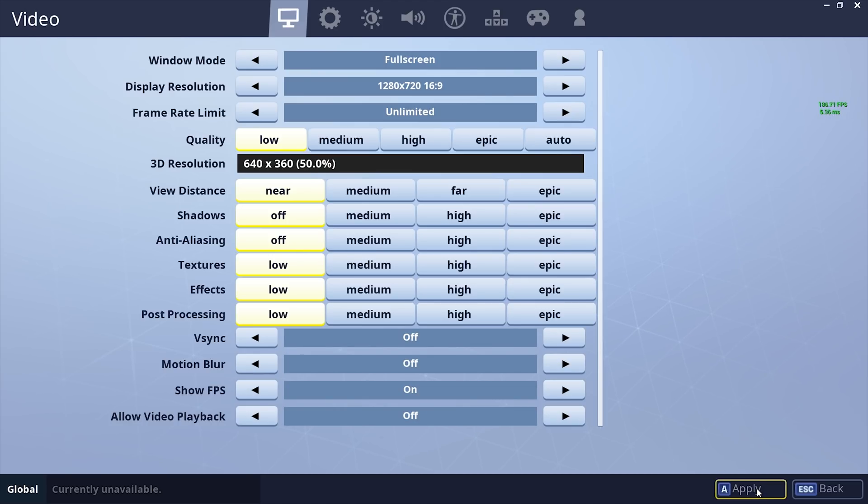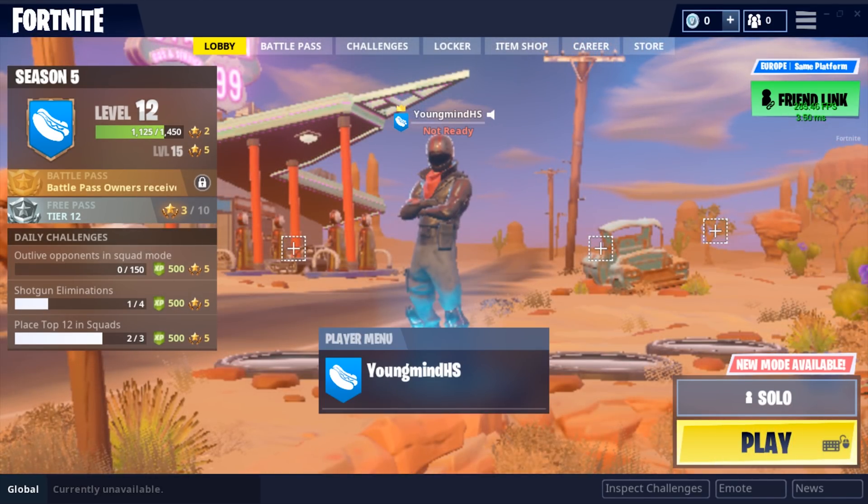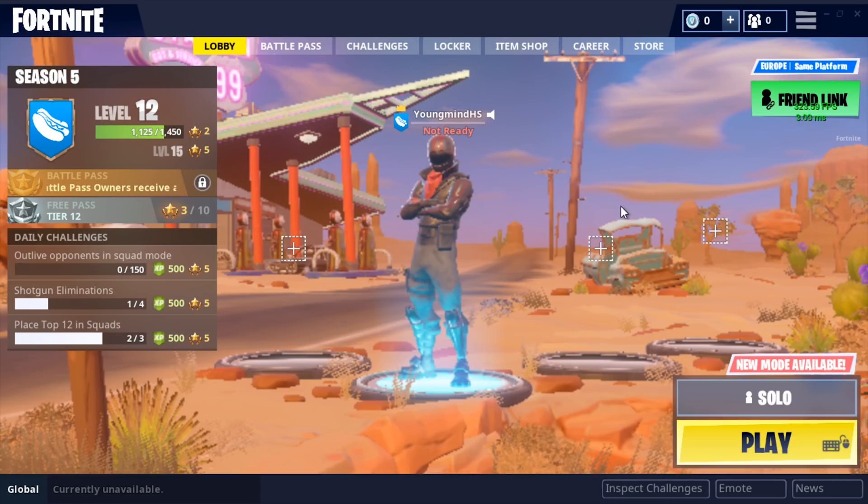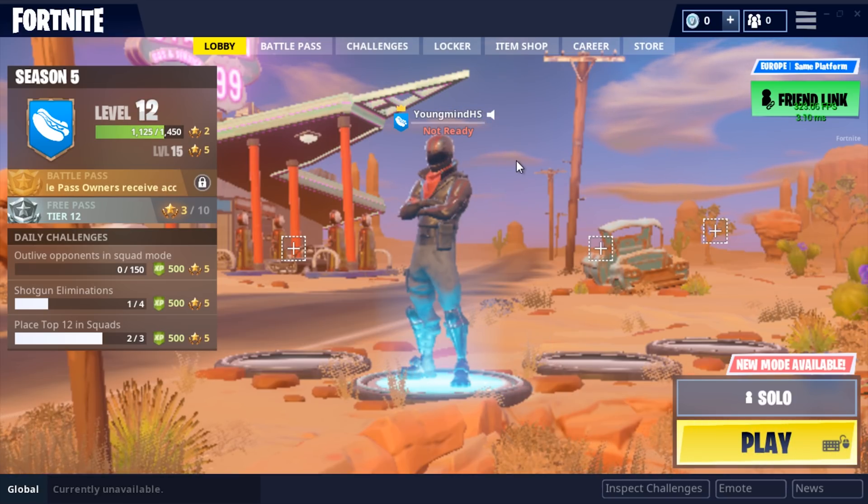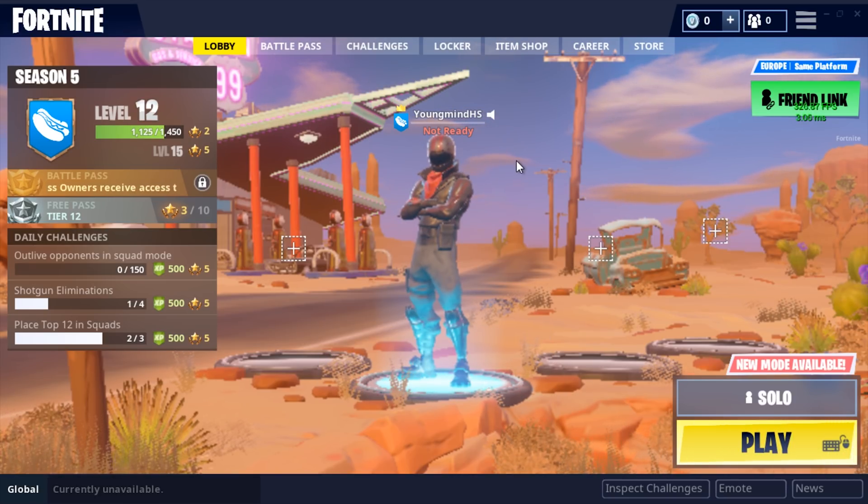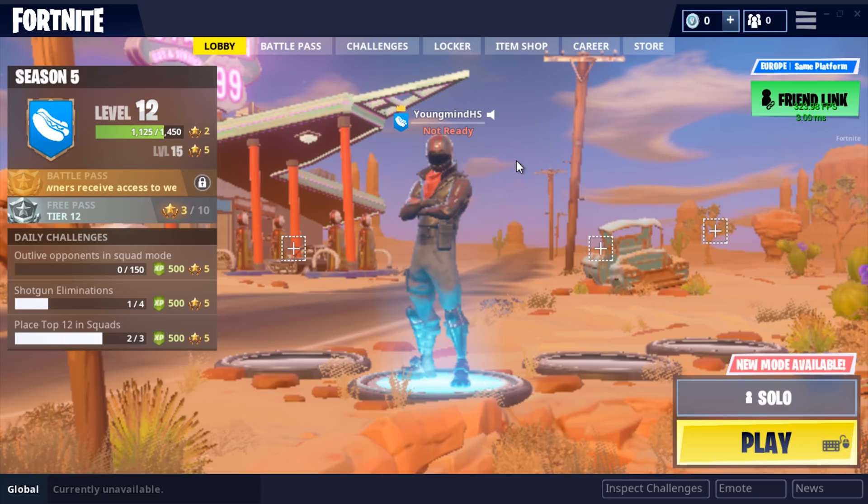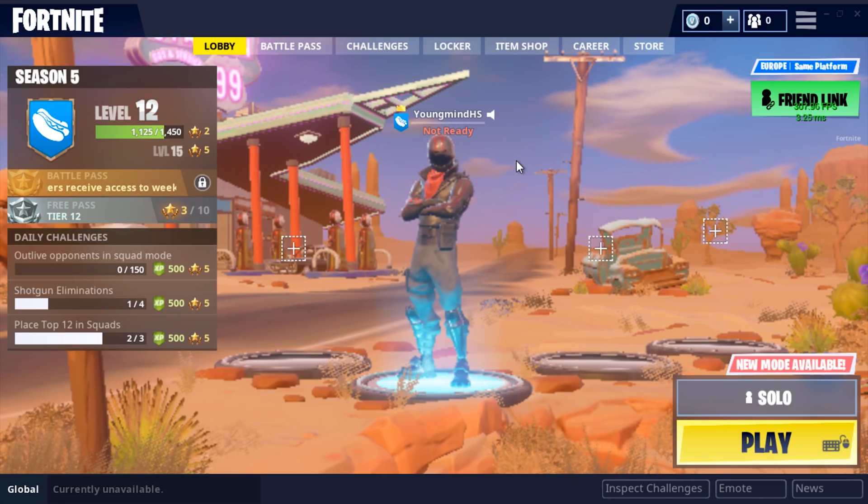Then what you want to do is hit Apply. It should take a couple of seconds to load your new options. And then you can hit Escape or Back. As you'll see, it looks a bit disgusting, but you will be getting drastically more FPS already.